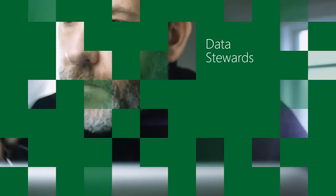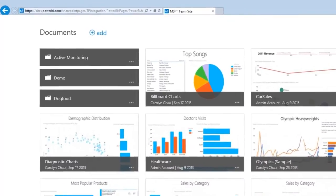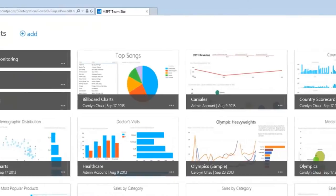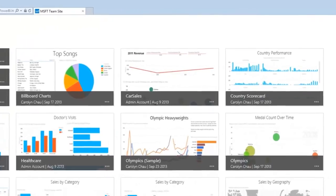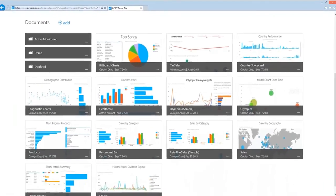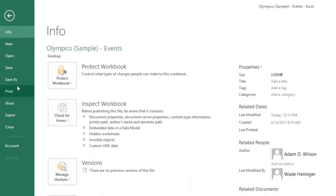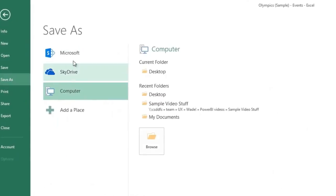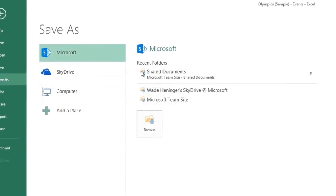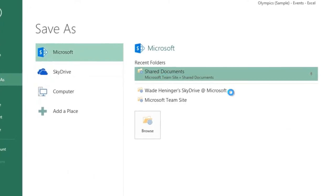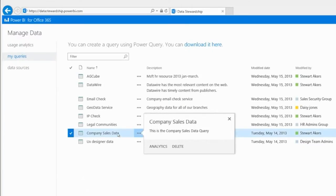And for data stewards, those go-to people in charge of harnessing all the key data for an organization, Power BI offers all kinds of control over that data. Not only can they share the reports they create, but they can also share the data queries generated in Power Query.